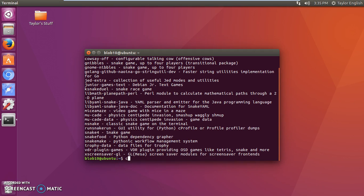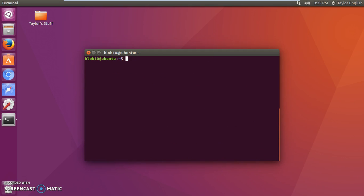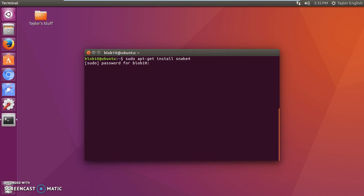All right, now I'm going to clear all this so it's not cluttered and then we've already explained in our other video how to install software so I'm just going to do this real quick. Then you're going to type in the name of the actual package name which was snake4, press enter.